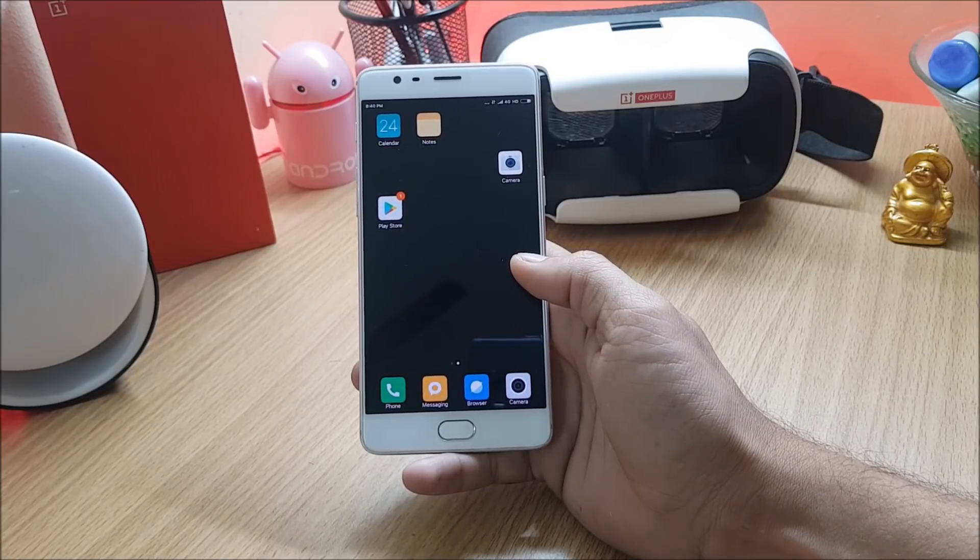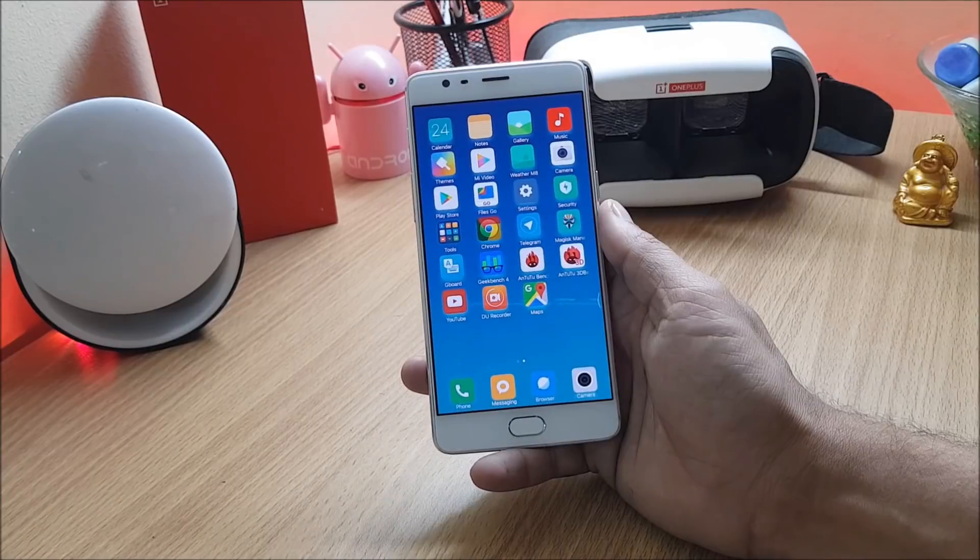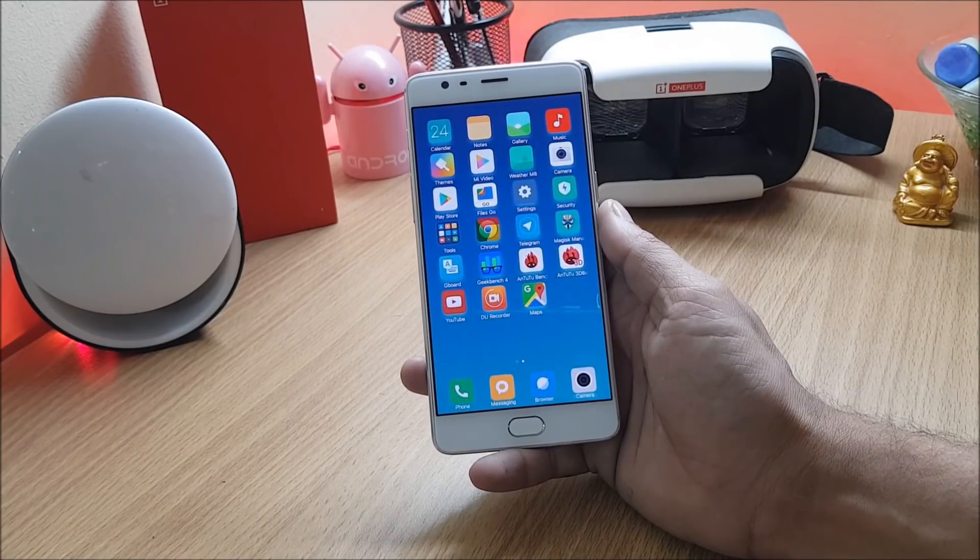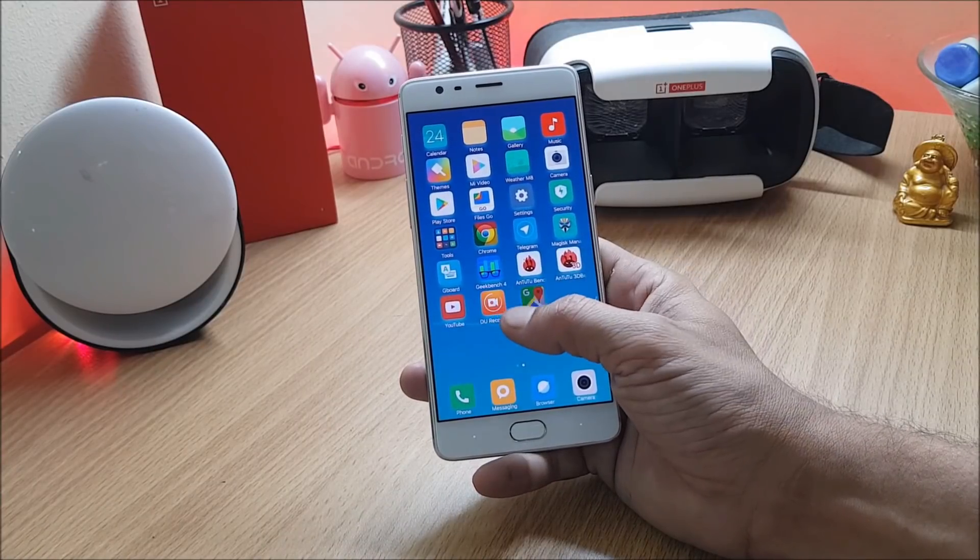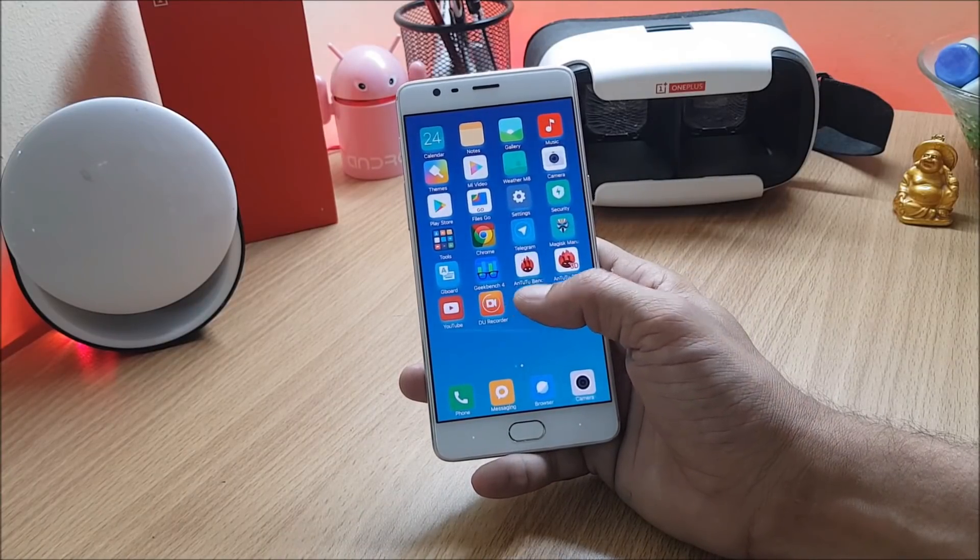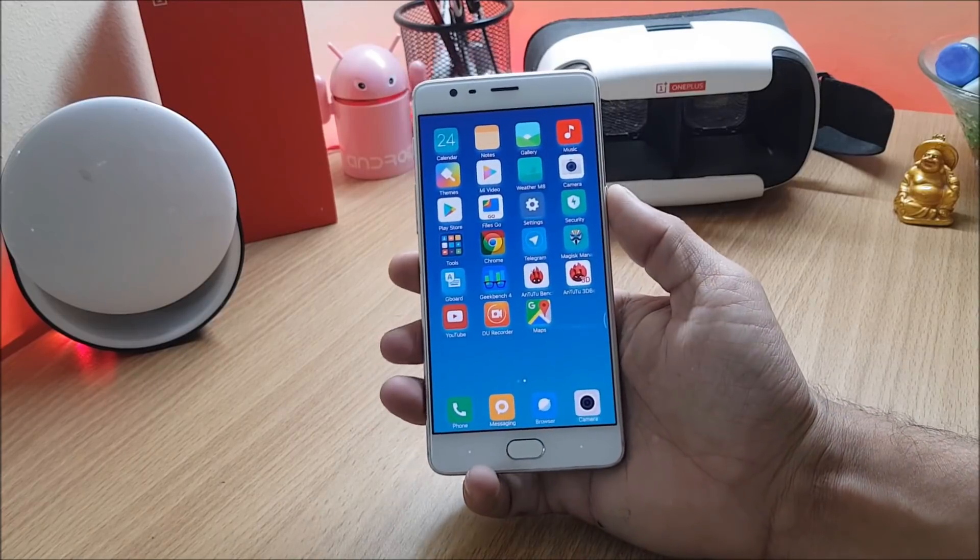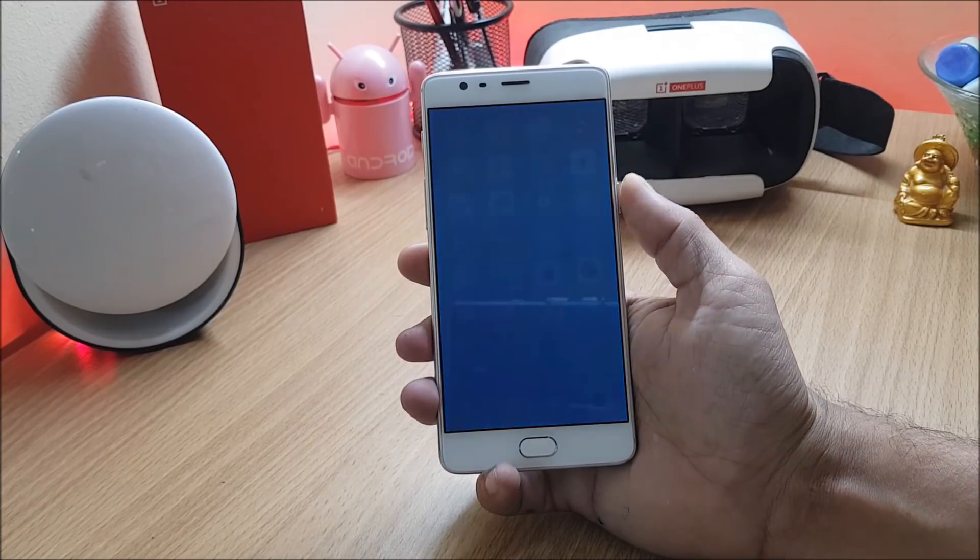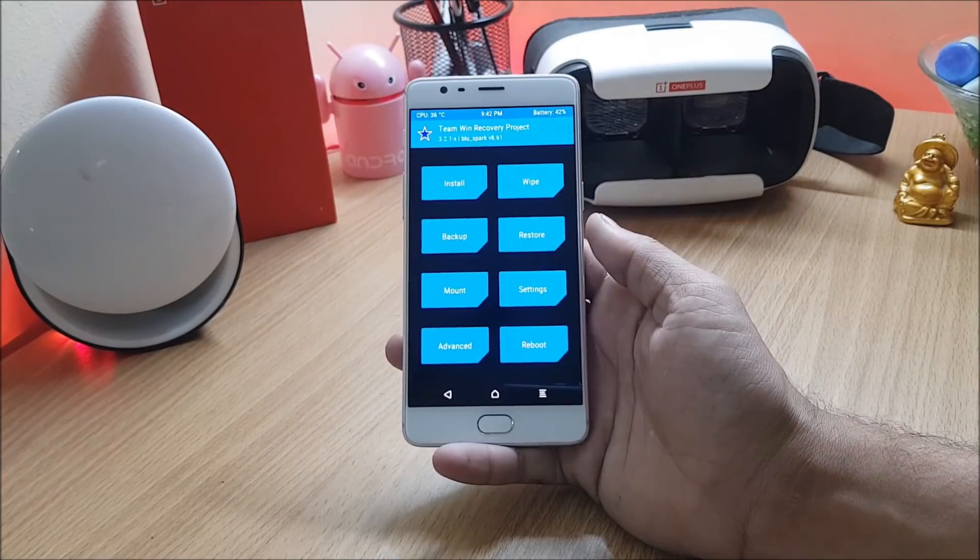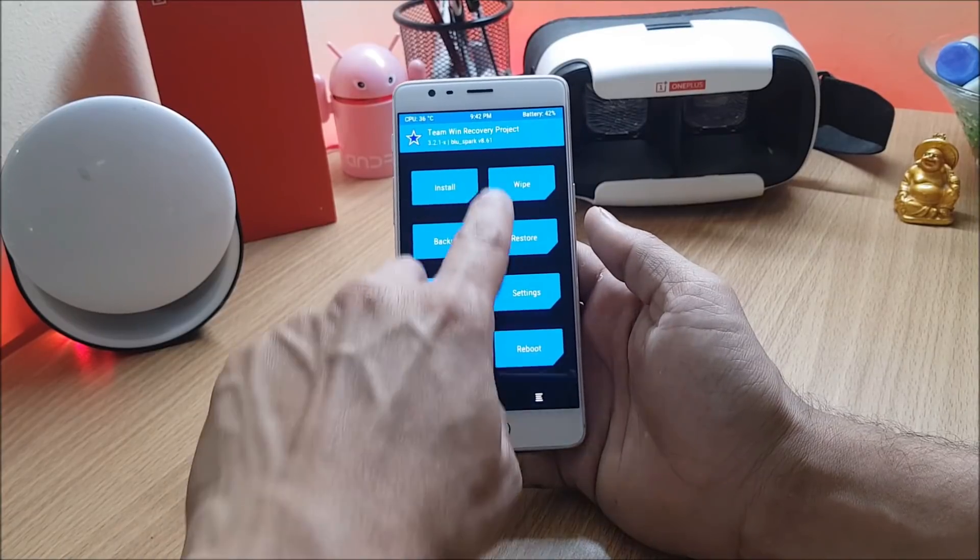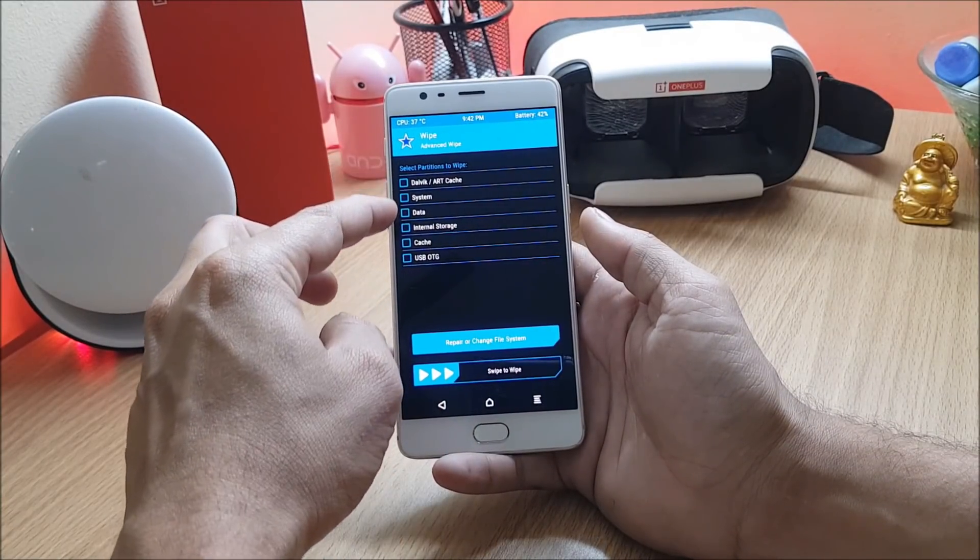Now let's take a look at the installation part. Make sure to download the exact file which I have given in the description below. Once you have downloaded that file, reboot the device to recovery. Once the device boots to recovery you can go to wipe, advanced wipe and select everything from here excluding internal memory. I've already done it so I am not doing it.